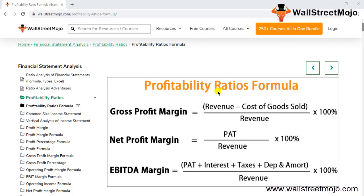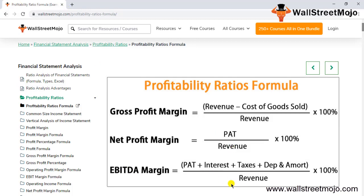As you can see here, the profitability ratio formula has three formulas. Gross profit margin is your revenue (sales) minus cost of goods sold, divided by revenue, multiplied by 100%. Net profit margin is profit after tax (PAT) divided by revenue, multiplied by 100%. EBITDA margin is PAT plus interest plus taxes plus depreciation and amortization, all divided by revenue.